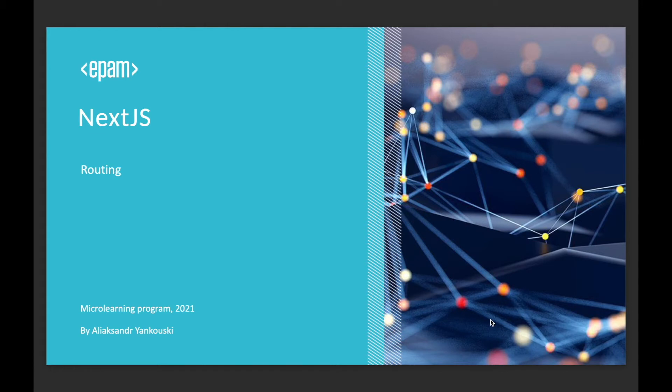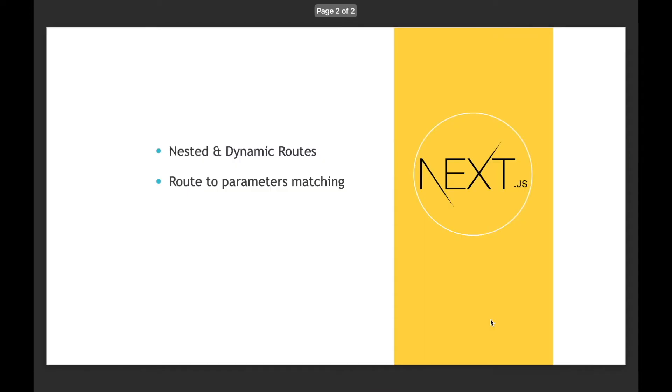Hi everyone! My name is Alexander Jankowski and today we will talk about routing in Next.js. Our main goals for the session are to configure nested and dynamic routes and understand how named parameters match to those routes.